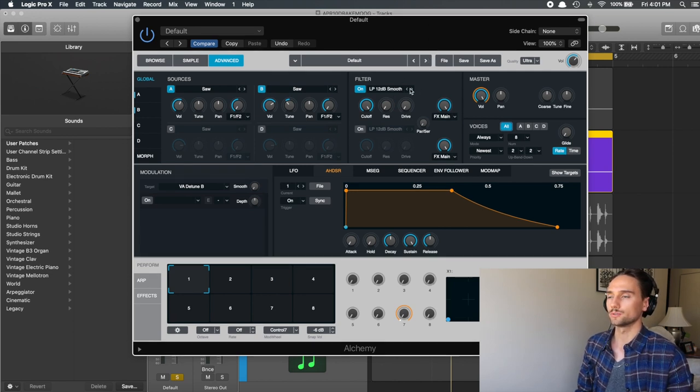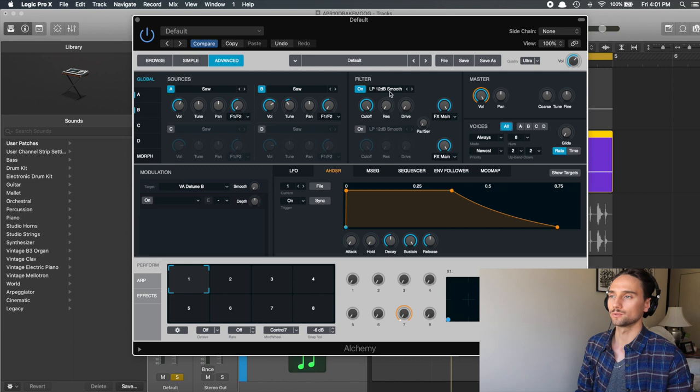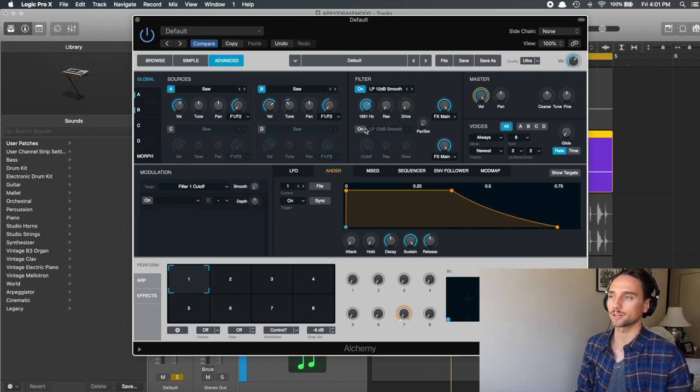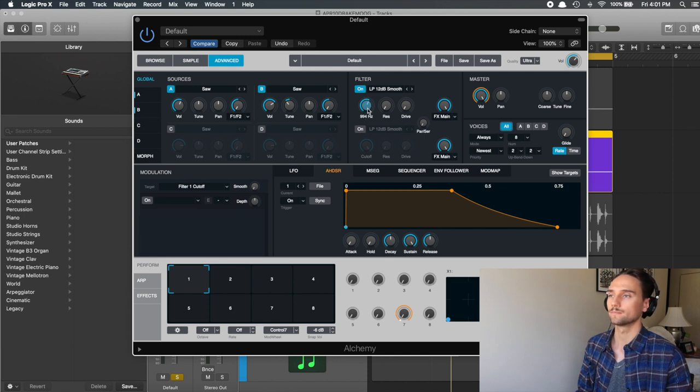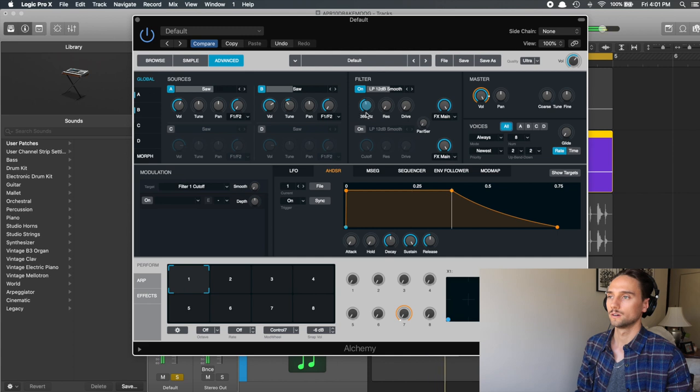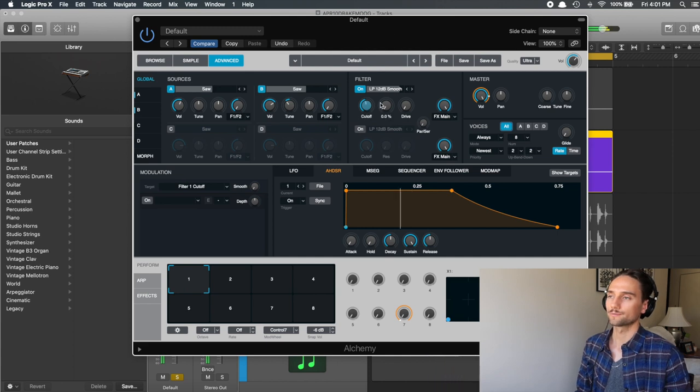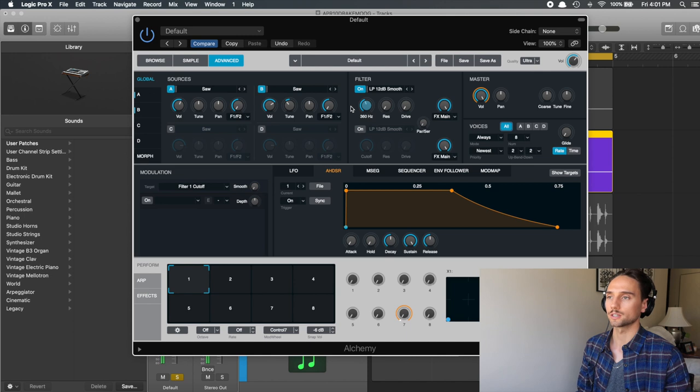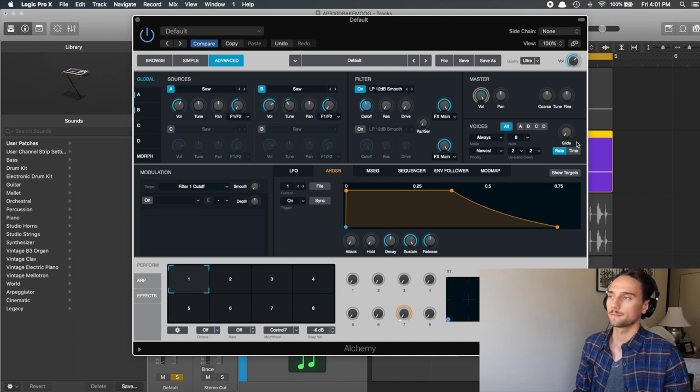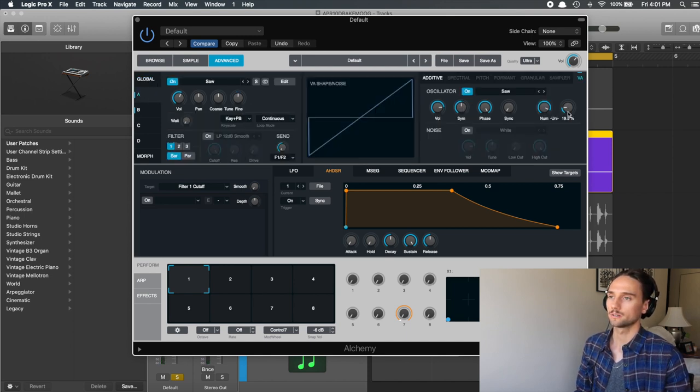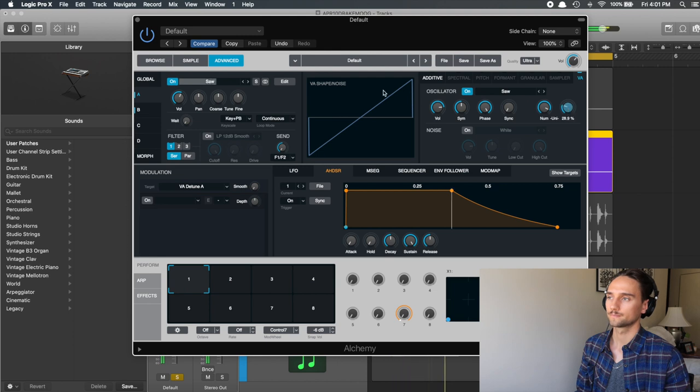The filter that I want to use is going to be this LP 12 dB smooth, and we're going to actually just turn the cutoff down. Let's try and go to like maybe something around like this, and then we're going to mess with it from there. For now I like to have it about 360 hertz, and we'll probably change that again later.